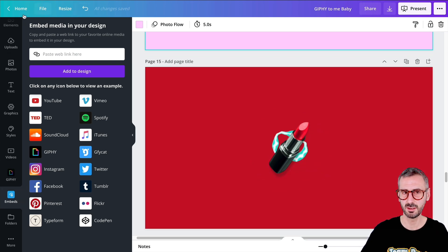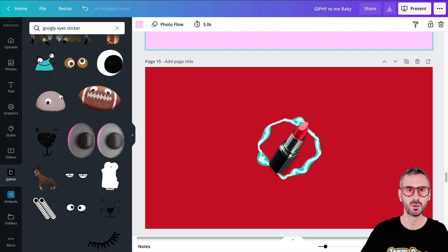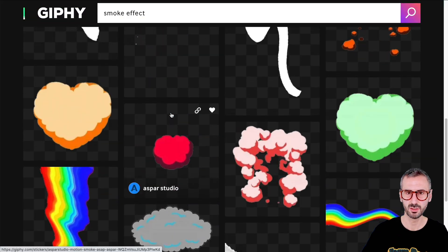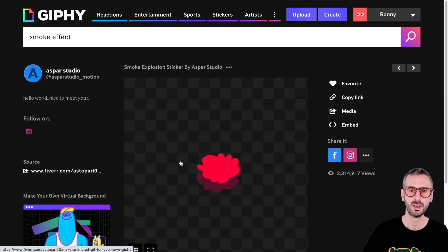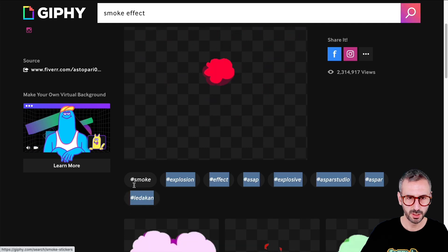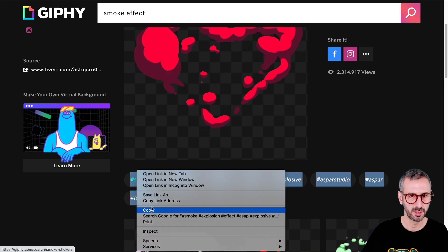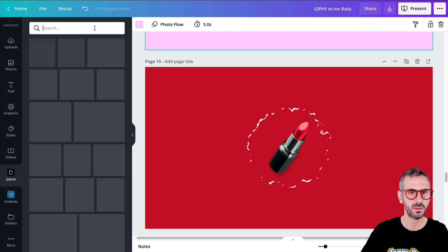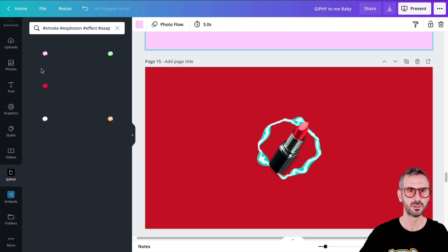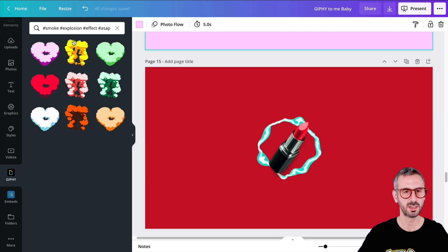Everything you find on Giphy should also be accessible in the Canva library. If you find a GIF on Giphy and can't locate it in Canva, click on it and you'll see different tags listed. Copy all of those tags, go back to Canva, paste them in the search, and maybe add 'plus sticker.' Now you've filtered the stickers with those keywords — that's how you can find basically any GIF you find on Giphy by copying the tags.